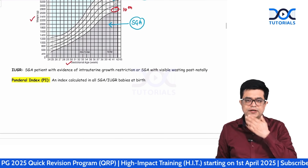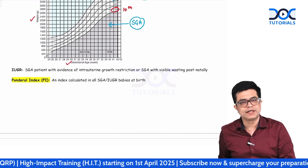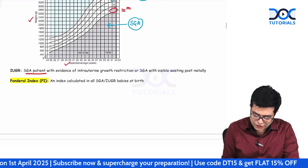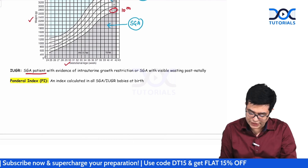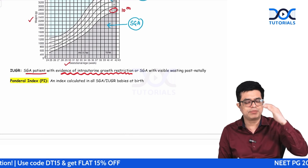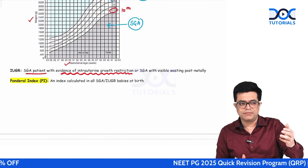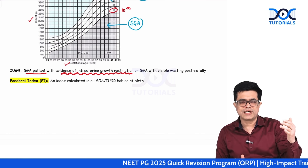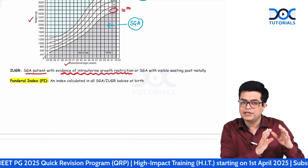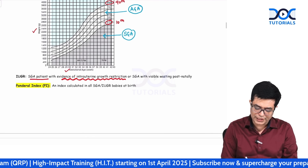What is IUGR? IUGR and SGA are often used synonymously, but they are not the same. IUGR is defined in two ways. First, an SGA baby with ultrasound evidence of intrauterine growth restriction prenatally — where parameters like femur length and estimated fetal weight indicated growth restriction in utero — is called IUGR.